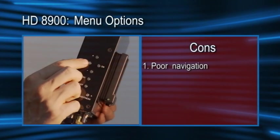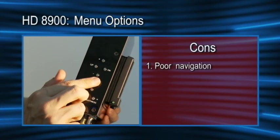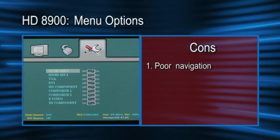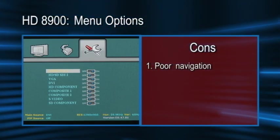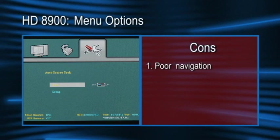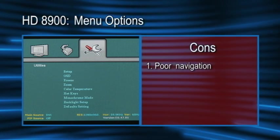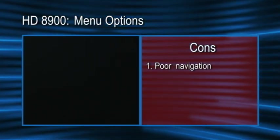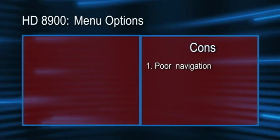The orientation of the menu buttons makes them rather confusing to use. There's also no button to instantly exit the menu, so if you're deep inside the menus, you sometimes need to press the menu button up to five times to exit the menu.